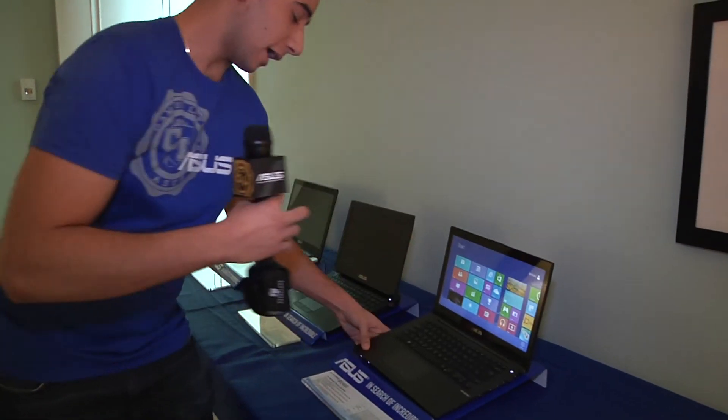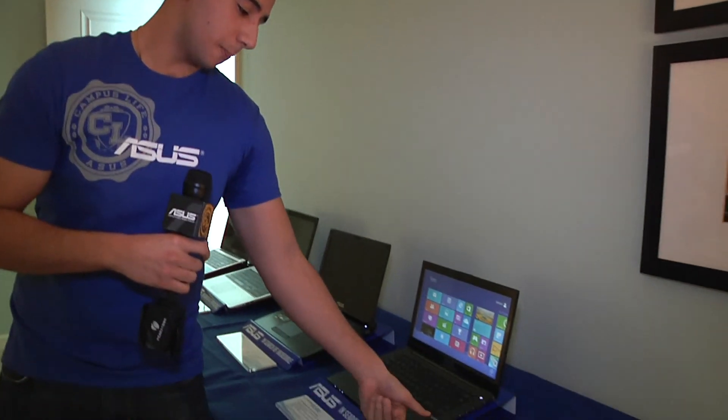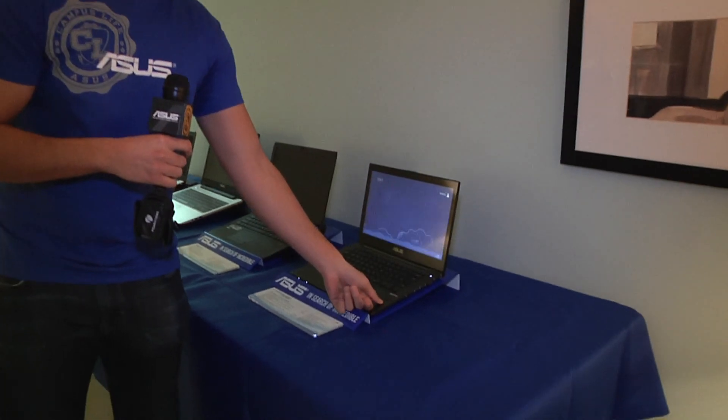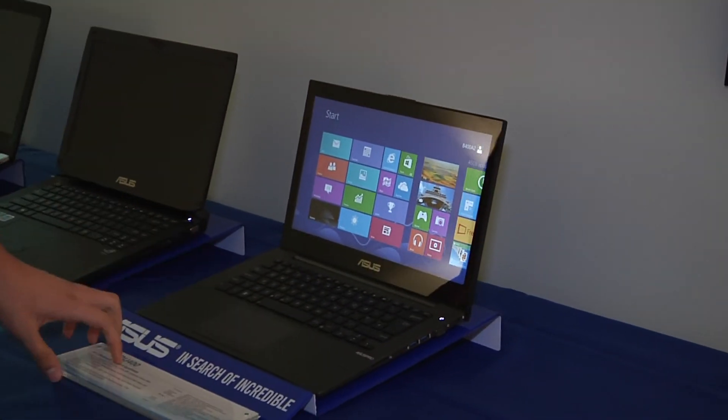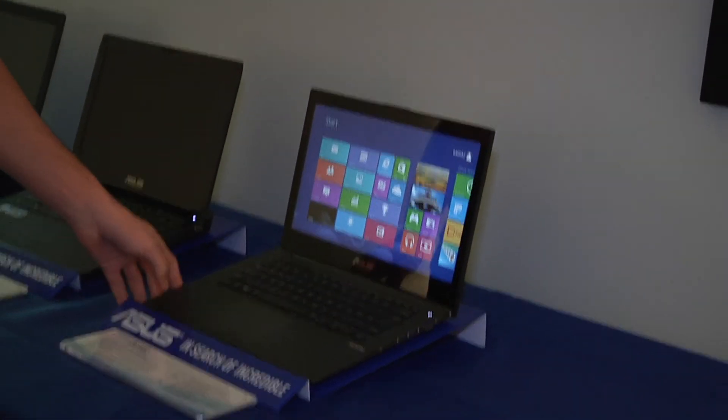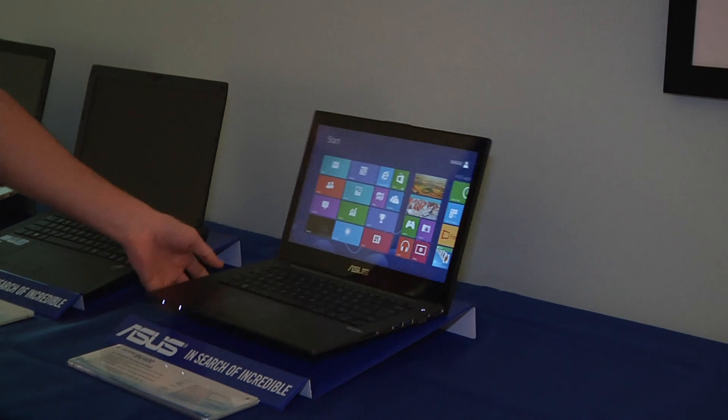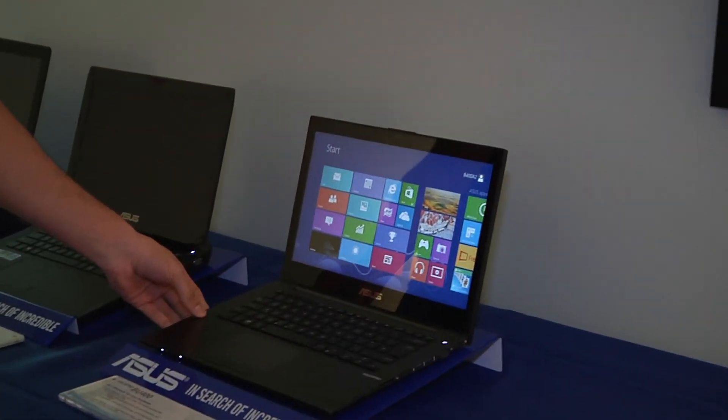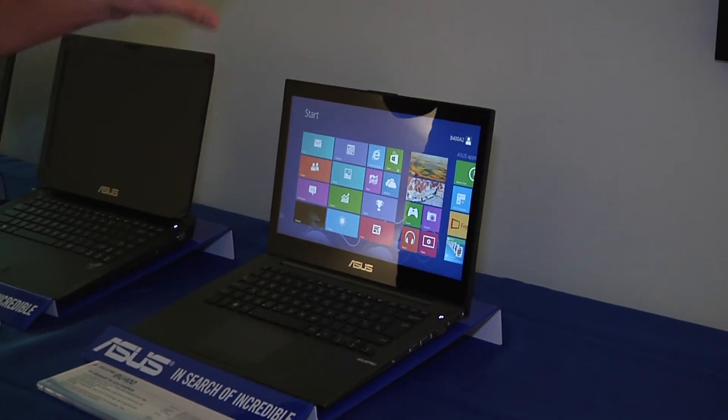It also has fingerprint detection, which is pretty cool. And yeah, it's very portable, very nice, feels great. The BU400, ASUS's Business Ultrabook.